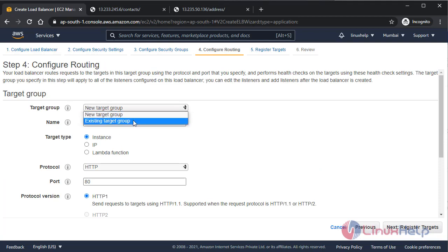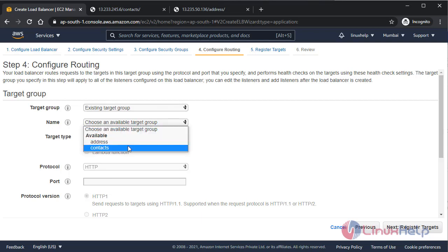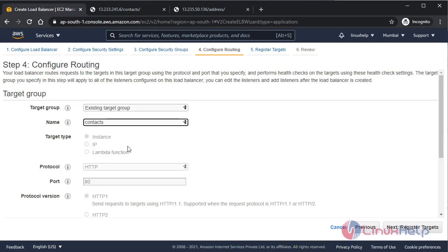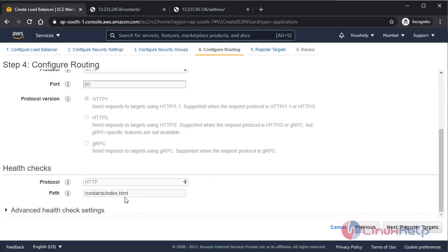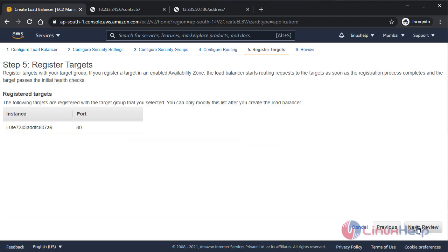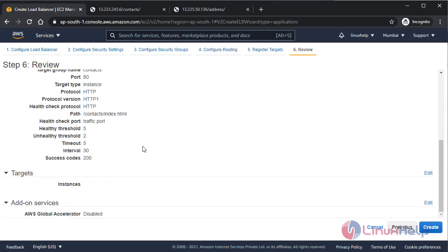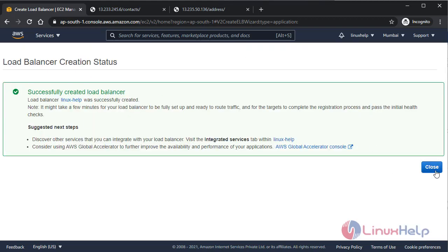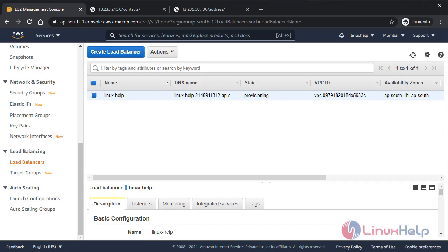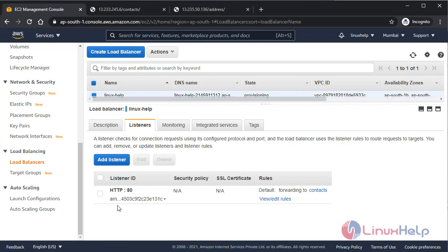Define the target group. I'm using an existing target group — selecting 'contacts'. It will fetch the credentials automatically, including the health check path 'contacts/index.html'. Click next to register targets, then review all settings. Everything looks good — click Create. The load balancer has been created. Viewing the listener tab, you can see HTTP listener on port 80. Any traffic coming to HTTP port 80 will be forwarded to the contacts target group by default.